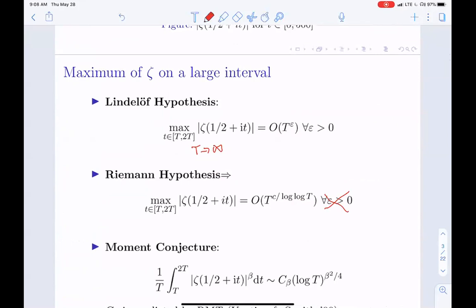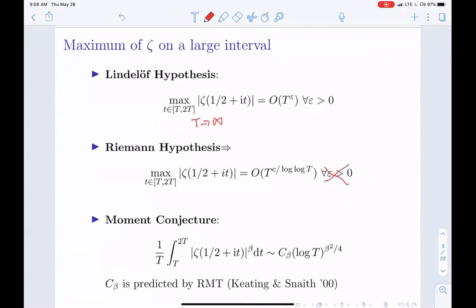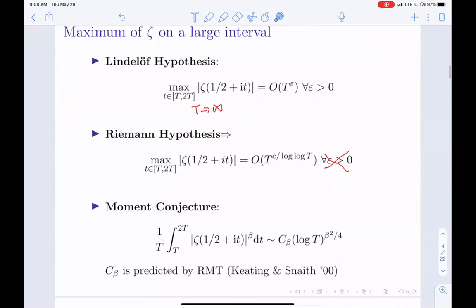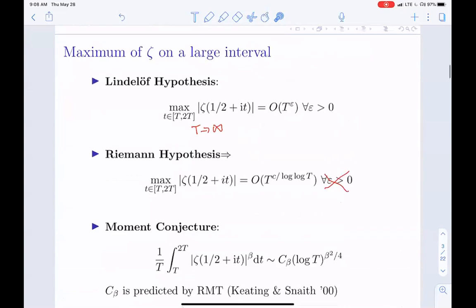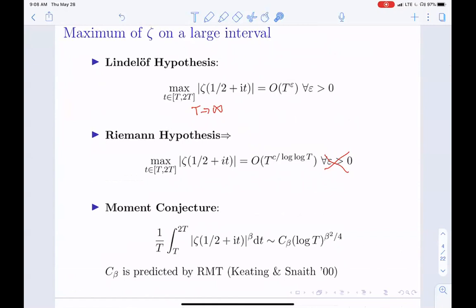These are widely open. I joke with my students: if you solve the Riemann hypothesis, maybe you'll be on the first page of the New York Times; if you solve the Lindelöf hypothesis, maybe the first page of the science section. These are really, really hard questions. The moment conjecture is also extremely hard, and it looks at large values on large intervals.